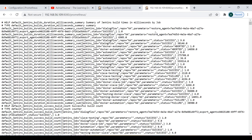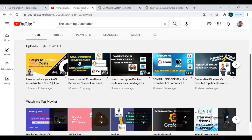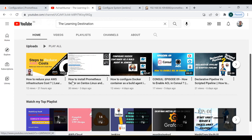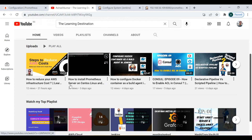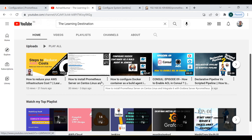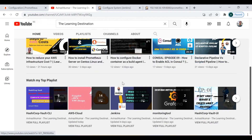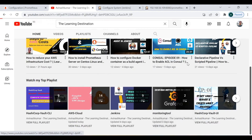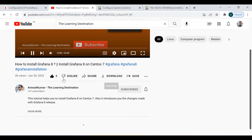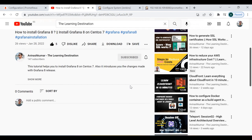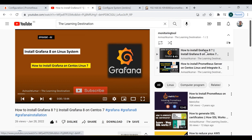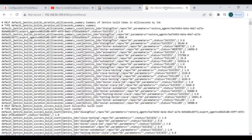For those who don't know how to install Prometheus or Grafana, go to my channel Learning Destinations. You can watch the tutorial 'How to Install Prometheus Server on CentOS Linux' and find Grafana there as well. There is a playlist called 'Monitoring Tools' with two videos on how to install Grafana and Prometheus. Complete those sections first, then return here.